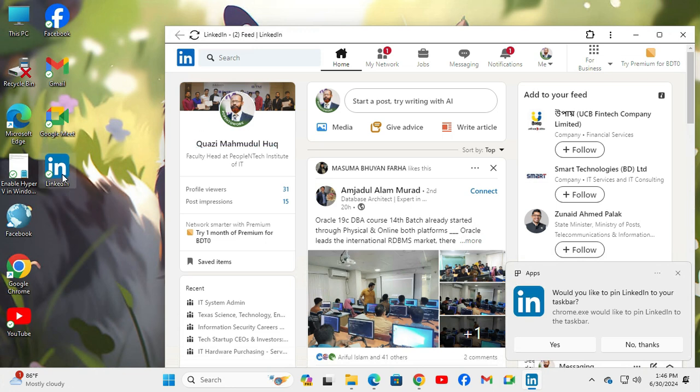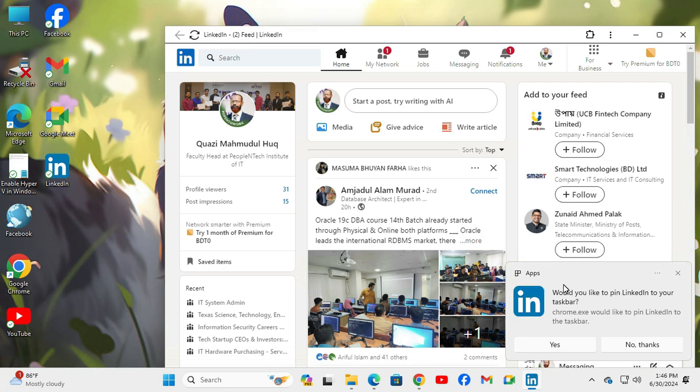If you wish, you can pin LinkedIn app to your taskbar. Here you will find a pop-up window.